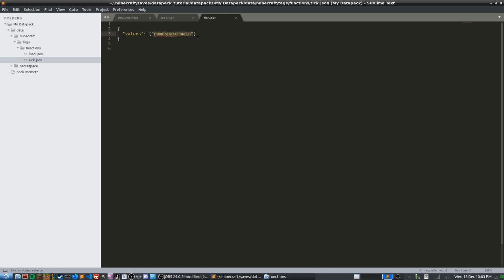Some people list all their functions in tick.json, but I prefer to keep things clean by creating a single function in my data pack called 'main'. That main function's job is to run everything I want in my data pack. I recommend you do the same — it's much less messy. Go ahead and follow along, because if you don't this tutorial won't work.